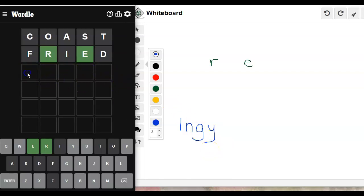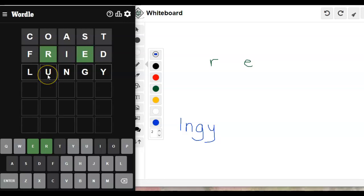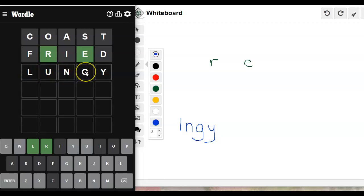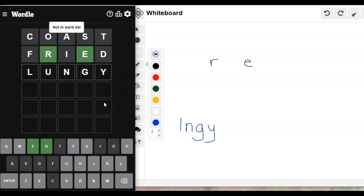So is lungy a word? I don't know. But I want to see if there's a U in there somewhere. And I want to check the L and the N. What else could it be besides G? I could do lumpy, but then I'd have to get rid of the N. No, I'm going to try this. Nope, it's not on the word list.